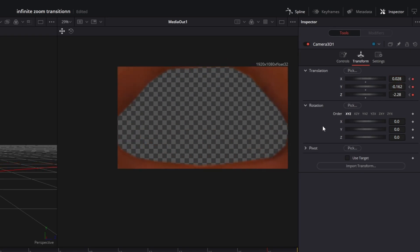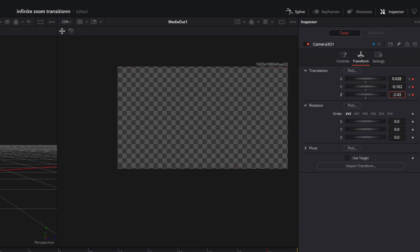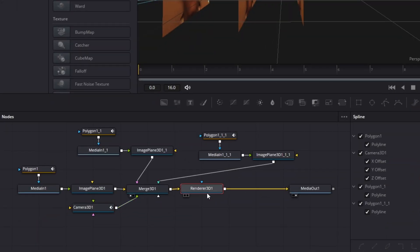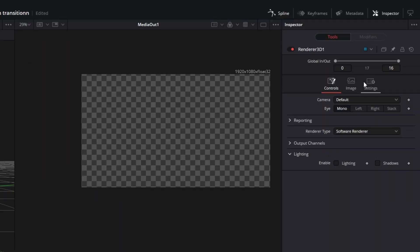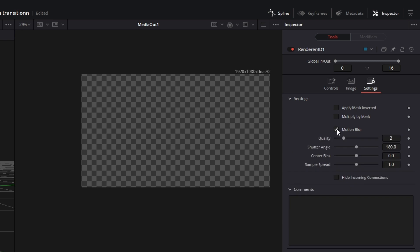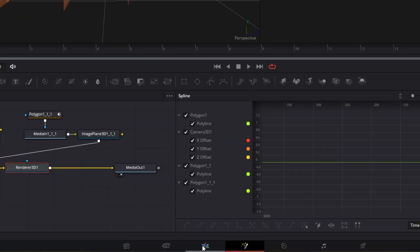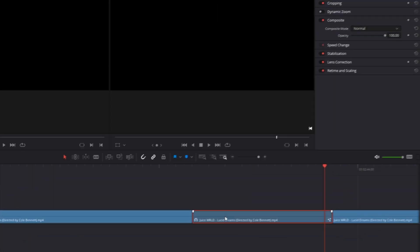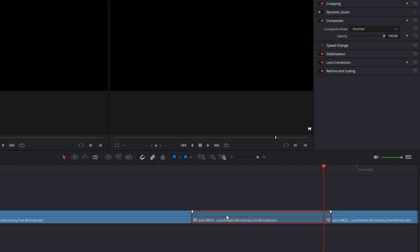Decrease the Z value further so that you can only see the transparent background — all of this should now be transparent. If that's the case, go to the Renderer 3D node, go to Settings, check the Motion Blur box, and increase the quality to 4. Now go back to the Edit page and drag the freeze frame clip one layer up.